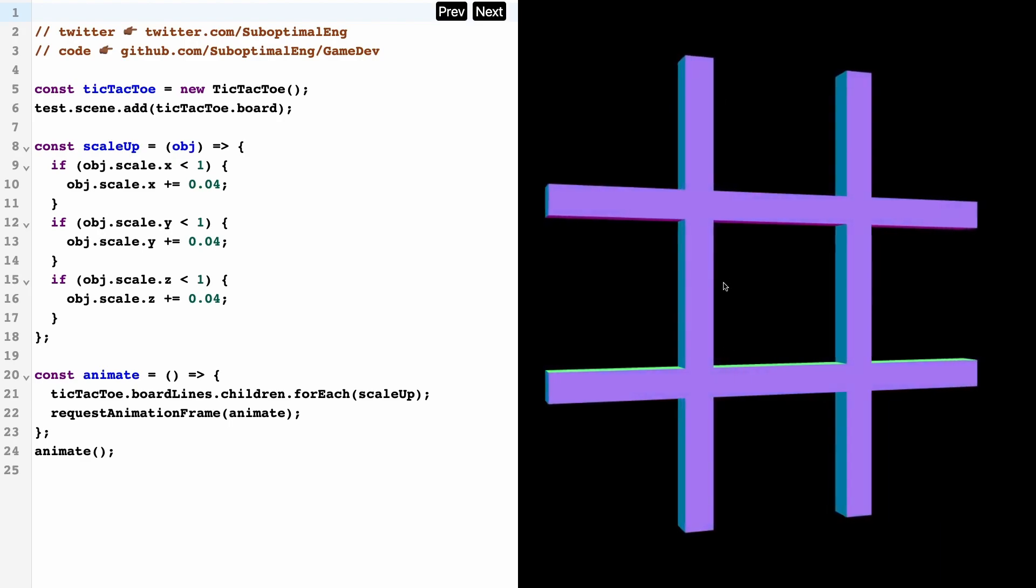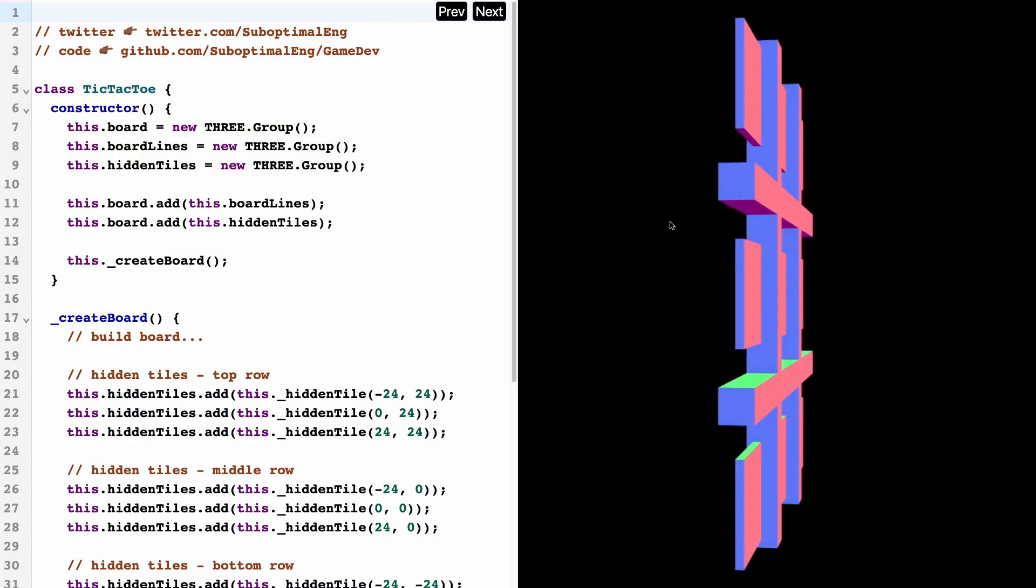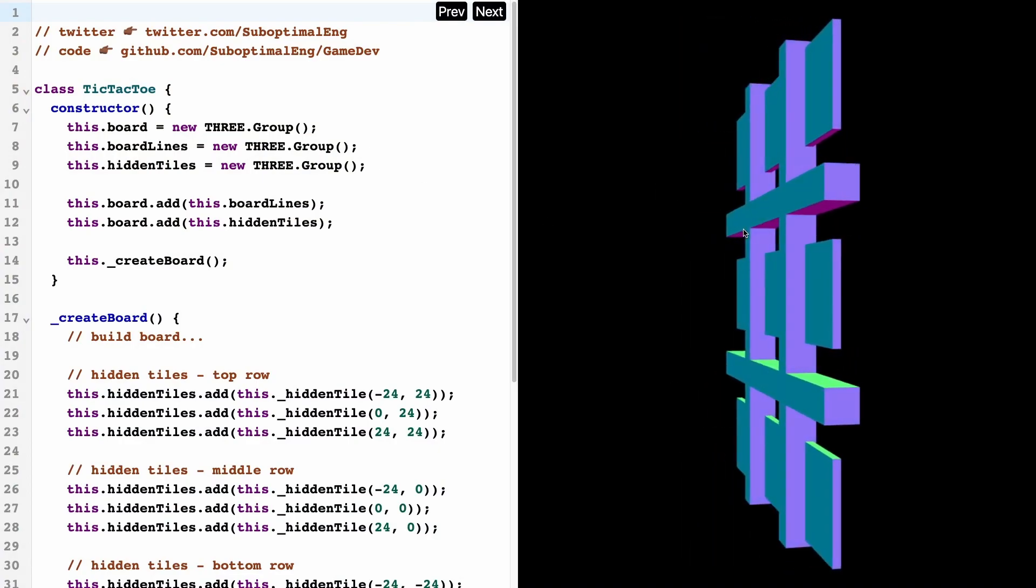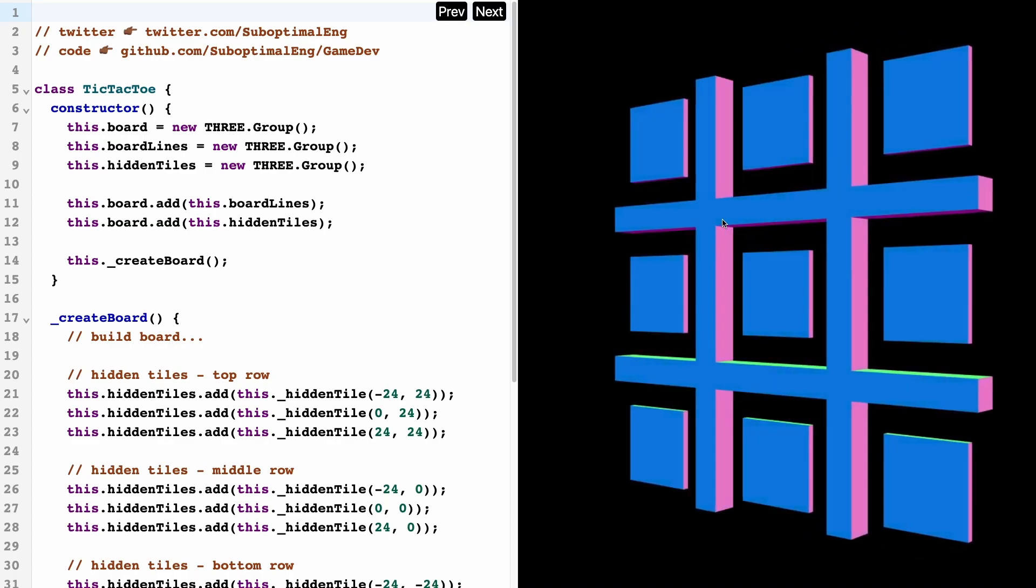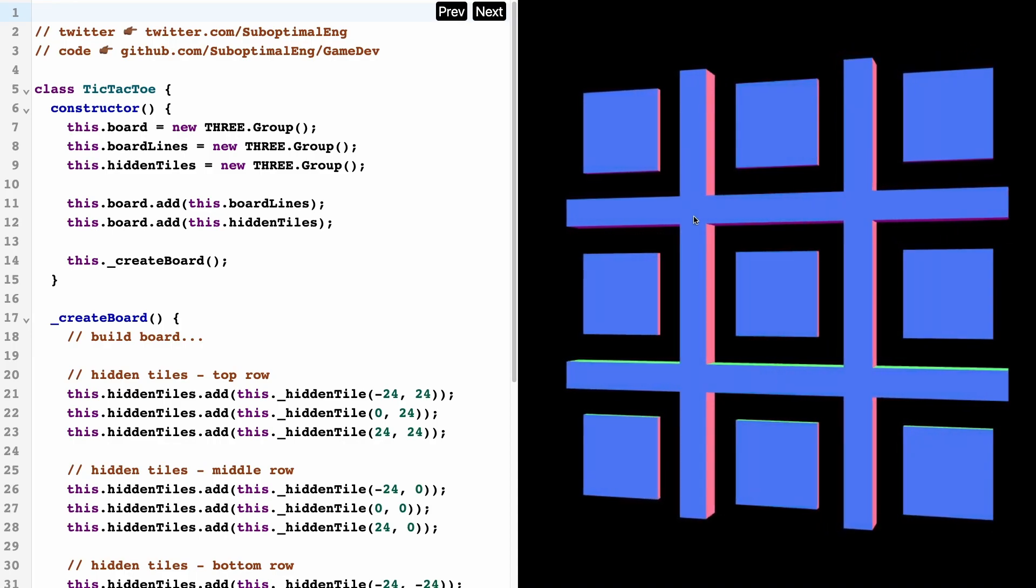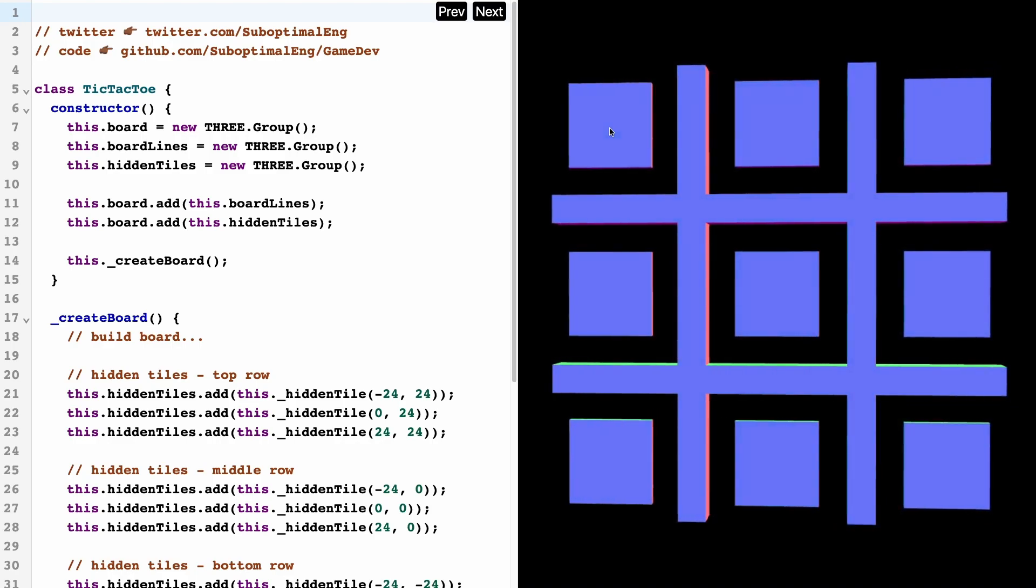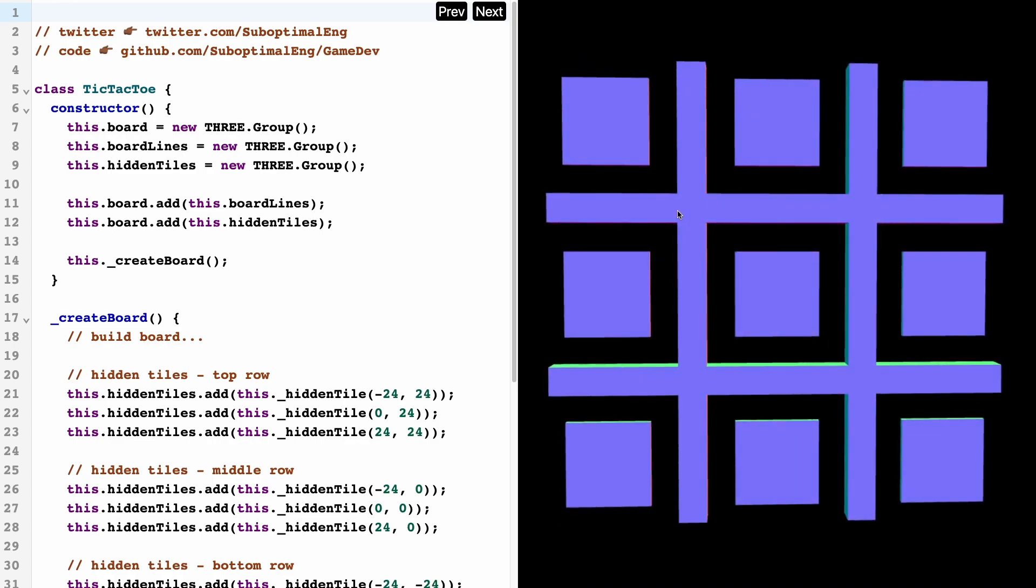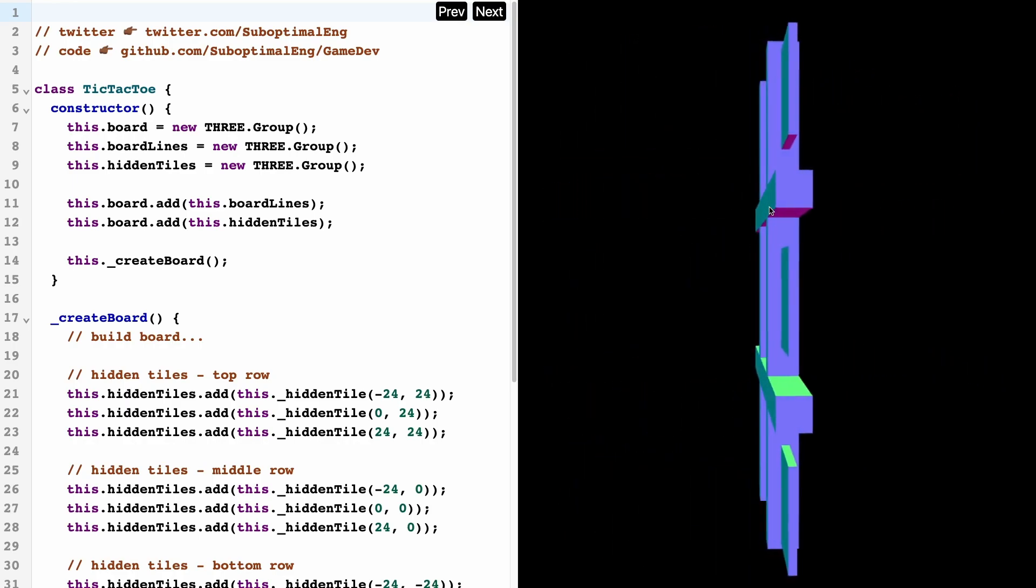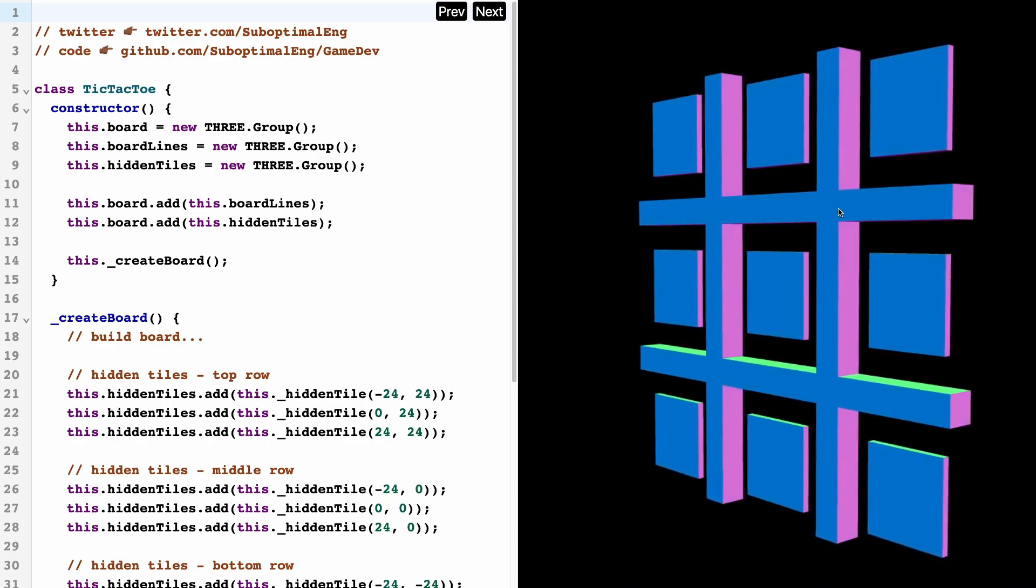What the animation function is doing is it's taking in all the board lines that we've added in our previous section, and for each of them it's scaling them up. If I refresh this browser, you'll notice that when the board gets initialized, it animates these board lines. So now that we have our tic-tac-toe board, what we need to construct are these hidden tiles.